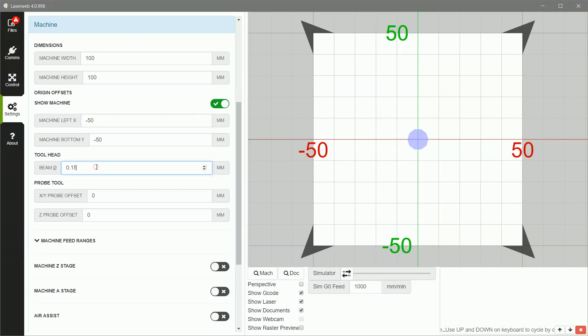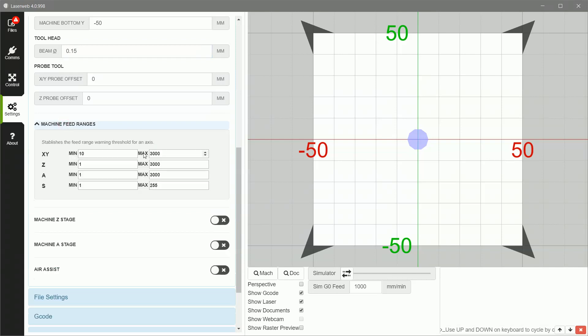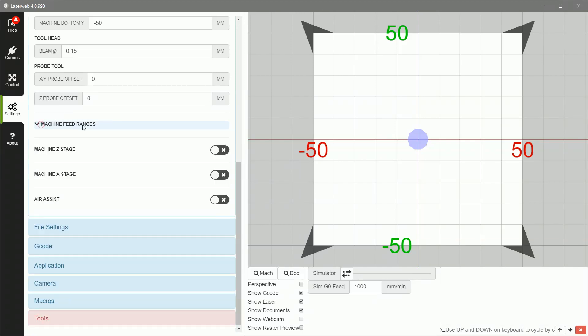Set your tool head. Depending on the model of LaserPecker you've got, this will change. 0.15 is what it is for the LaserPecker Pro, which is what I have. Pop down to Machine Feed Ranges. I usually keep these. X, Y is the only one that's relevant here. I usually keep it at a minimum of 10 and a maximum of 3,000. It usually doesn't come into play, but it's a good idea to set it up anyway.